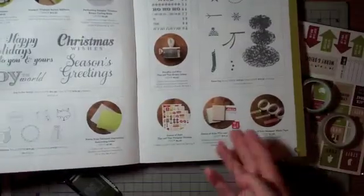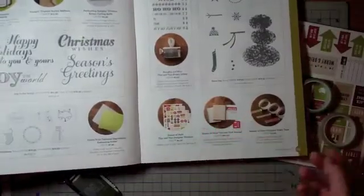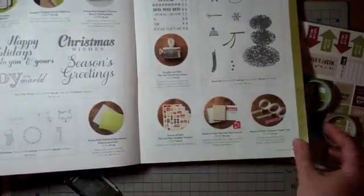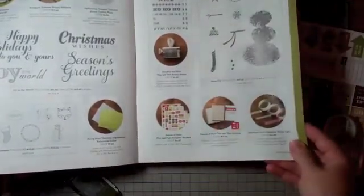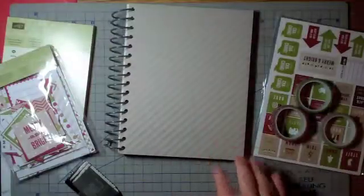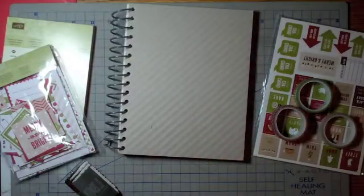You just kind of see this and say, oh, it's a book and there's some coordinating things with it. But you really have to see it to understand how cool this thing is.